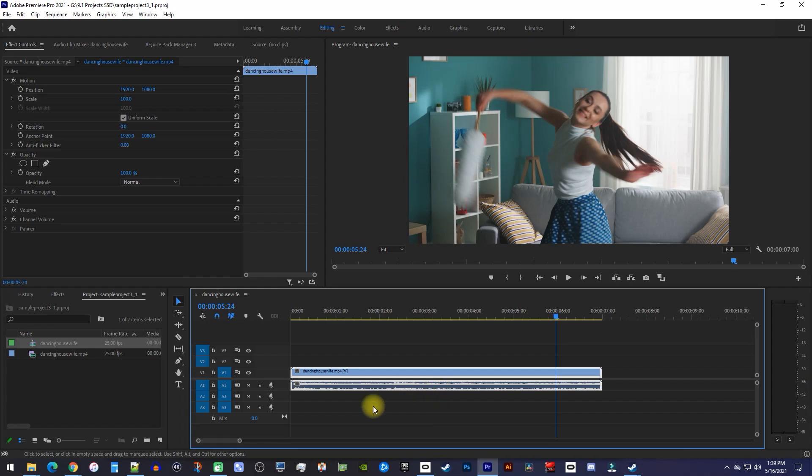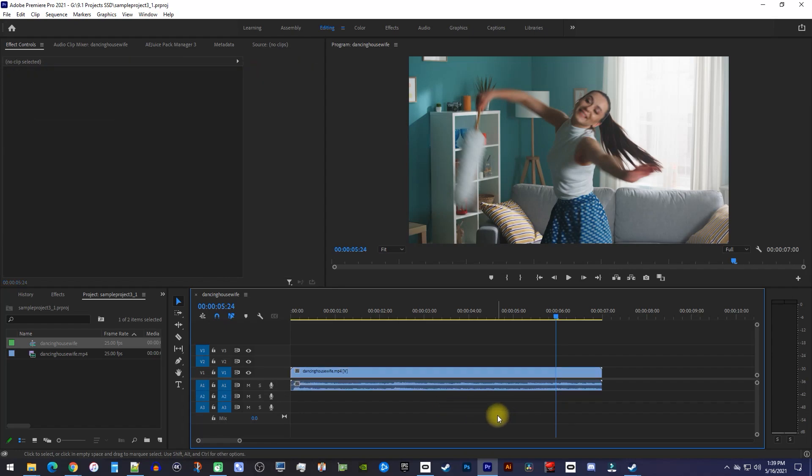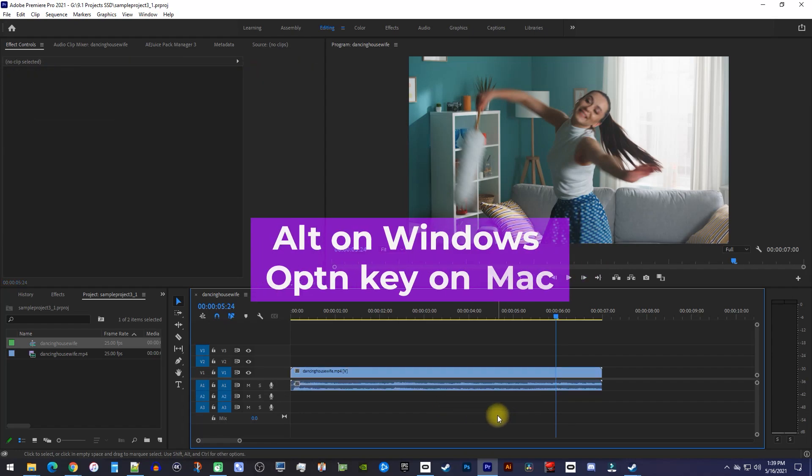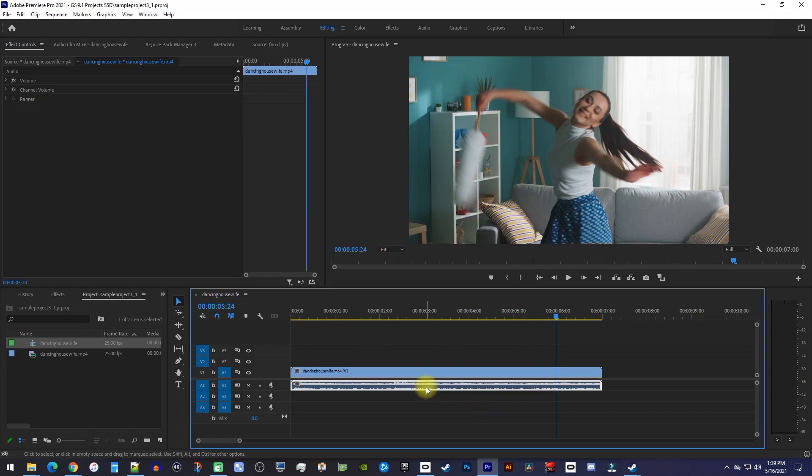Alright, now that our clips are linked back together, you want to make sure they're not selected by clicking in the empty space on your timeline. Now, hold down the ALT key on your keyboard and click on your audio clip to select only your audio.